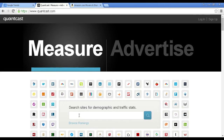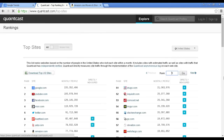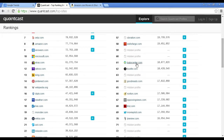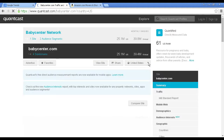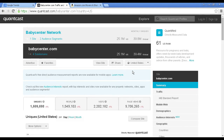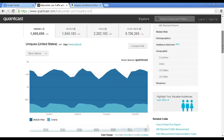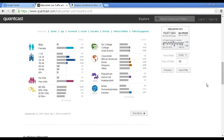You can either enter a site in here or you can browse the rankings. For example, if you were to look at babycenter.com you can look at data for the United States or elsewhere. Let's use the US data for this demonstration. You can see what its rank is, you can see how many people come to the site from a mobile device as opposed to online. You've got demographics — whether the people who visit the site are male or female, and not surprisingly for this particular site they're mostly female.